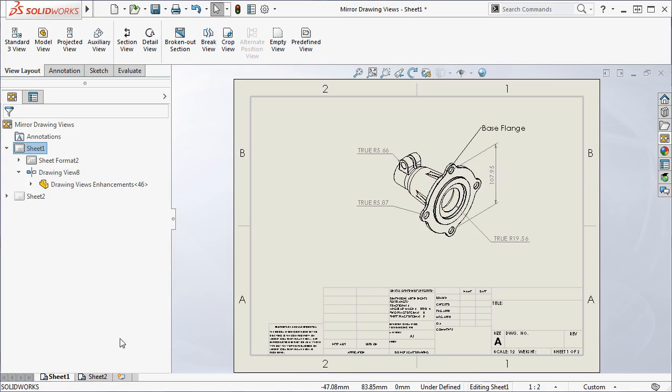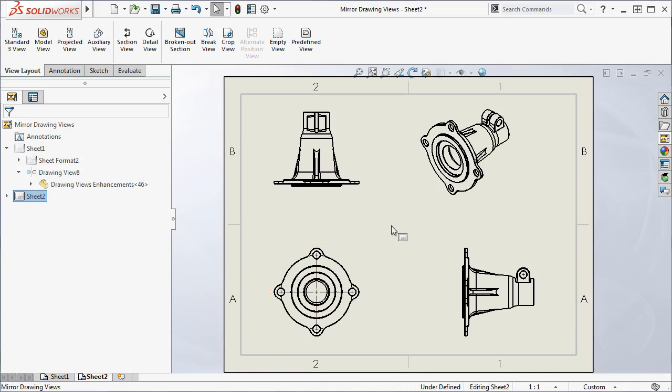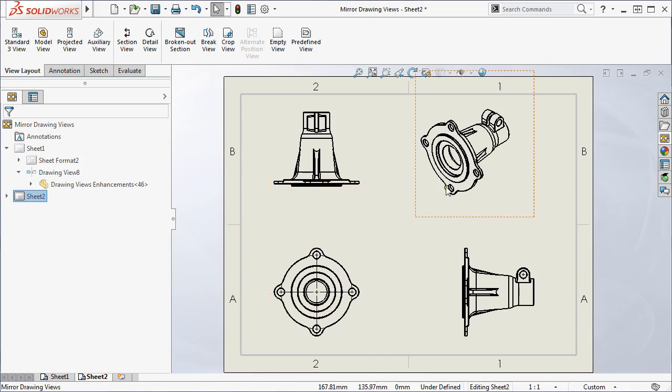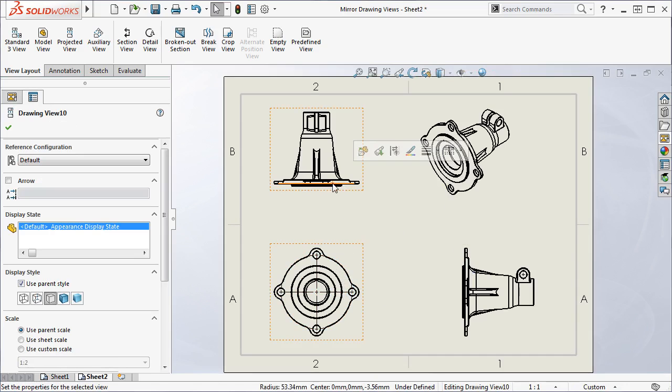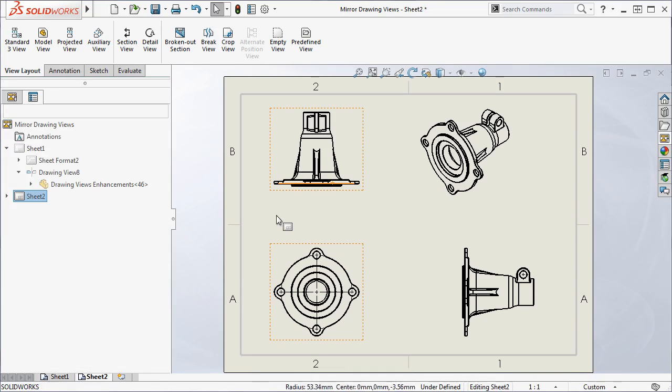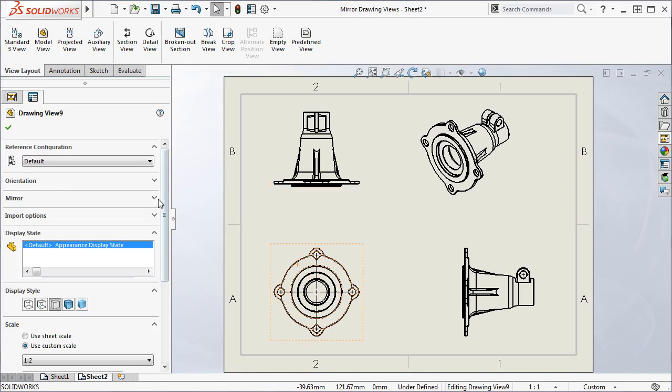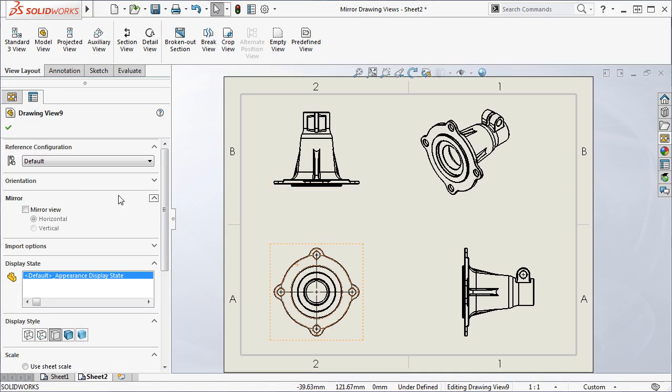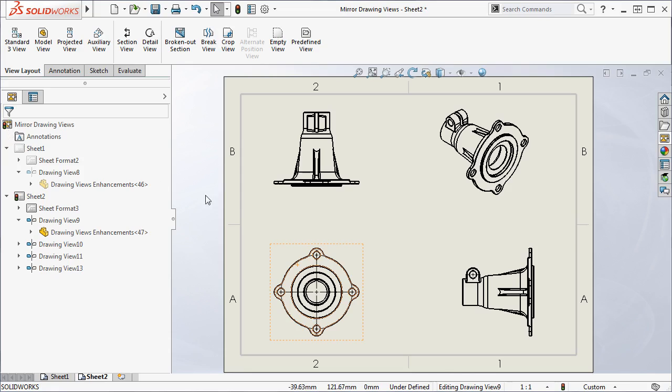If you have projected views or other derived views, like I have here in this multi-view drawing sheet, you can't make them mirrored drawing views because they're dependent on the parent view. Instead, you can mirror the parent view and all of the child views will be mirrored as well.